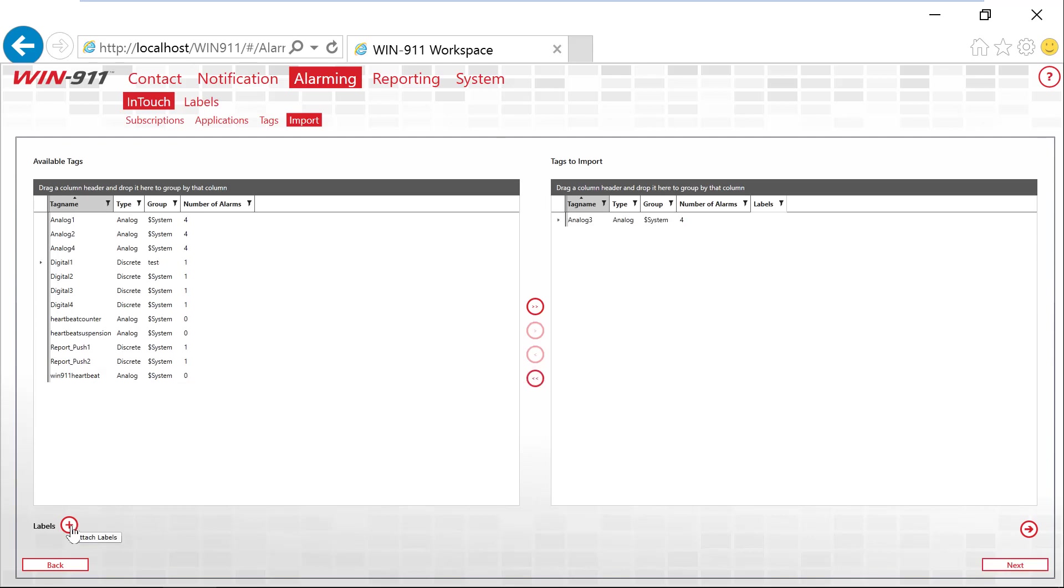You can also add labels to your alarms. Labels are additional tags so you can add to your alarm for filtering, especially used in the advanced license of the software. So I'll take this one alarm and then you can push it over as an import. So let's click next.